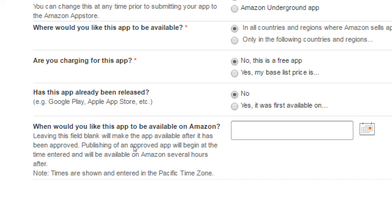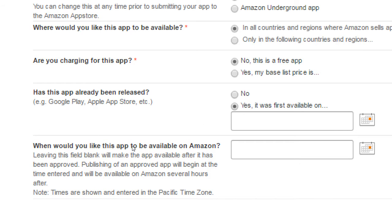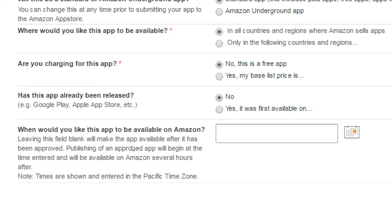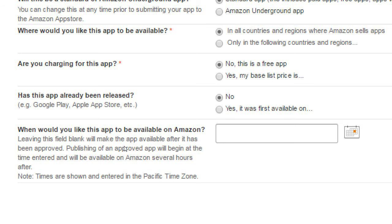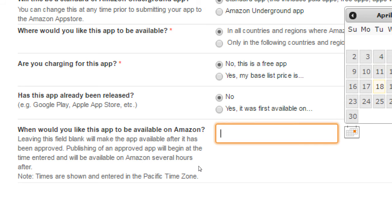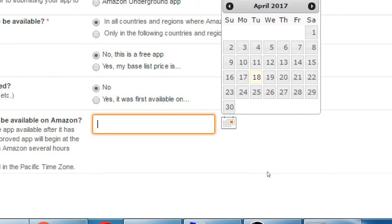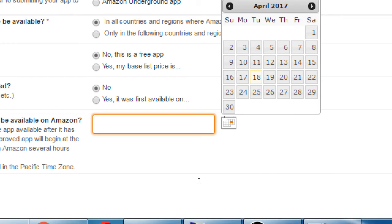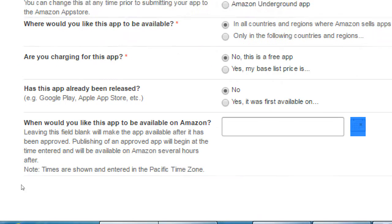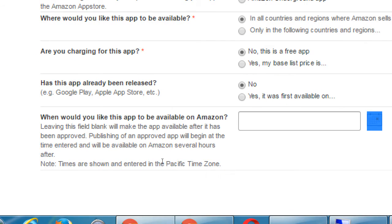If instead, well, I already released it elsewhere. When? When? You might not get a big of a boost because you're not helping Amazon. So they're not going to help you, maybe. When would you like this to be available? I can schedule this. If I know I want it to be released the first of next month, I can do that. If I put nothing here, it'll be released as soon as it's approved. The approval process is not so complicated with Amazon.